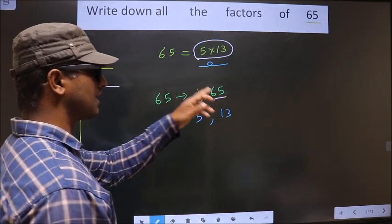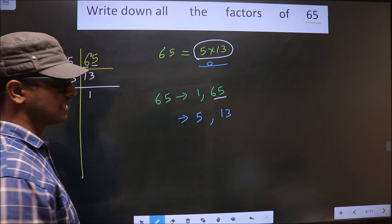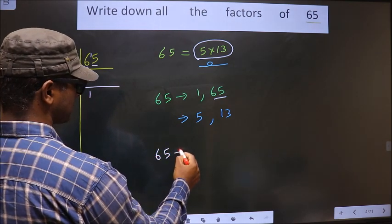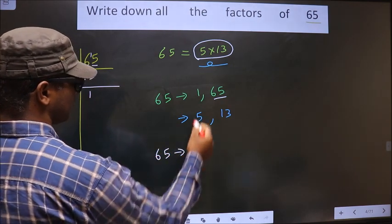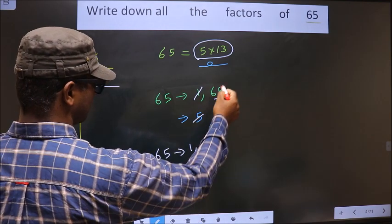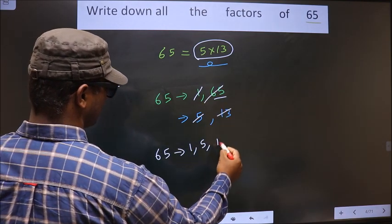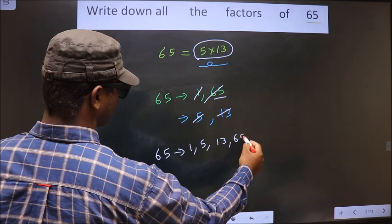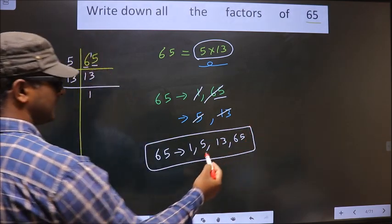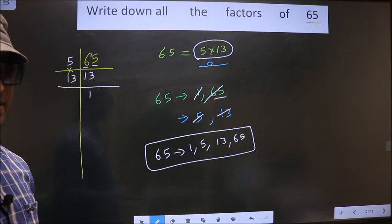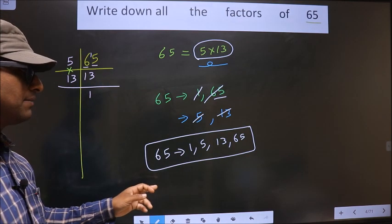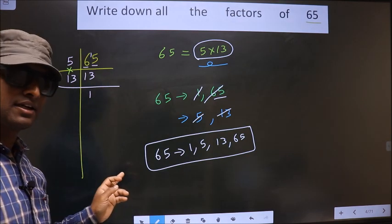So thus these are the only factors of 65. The factors of 65 are 1, 5, 13, and 65. This is our answer. Am I clear?